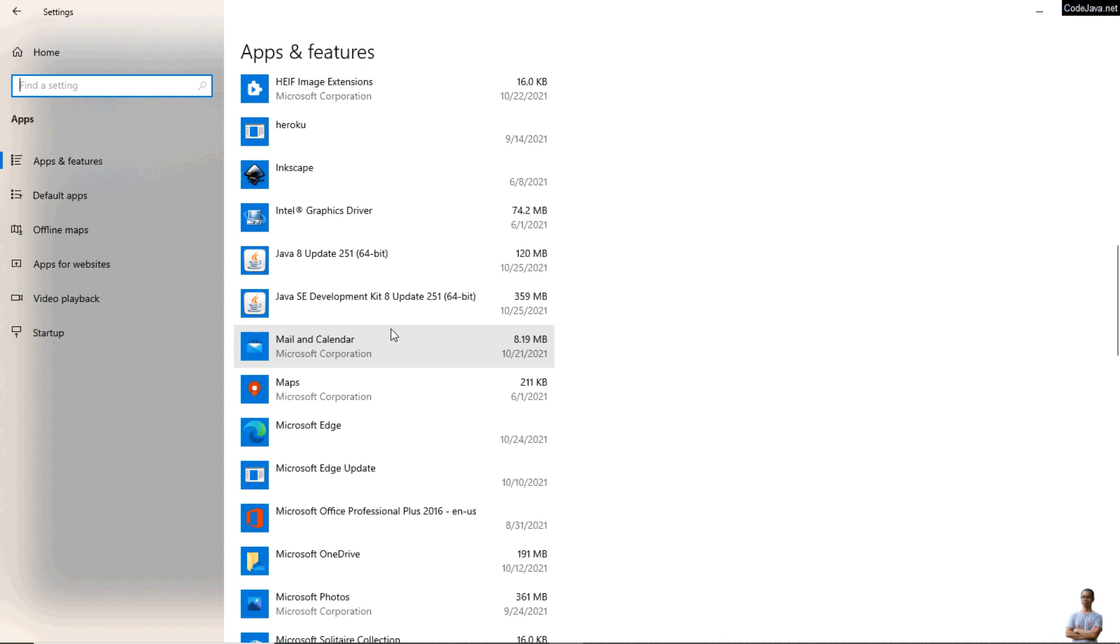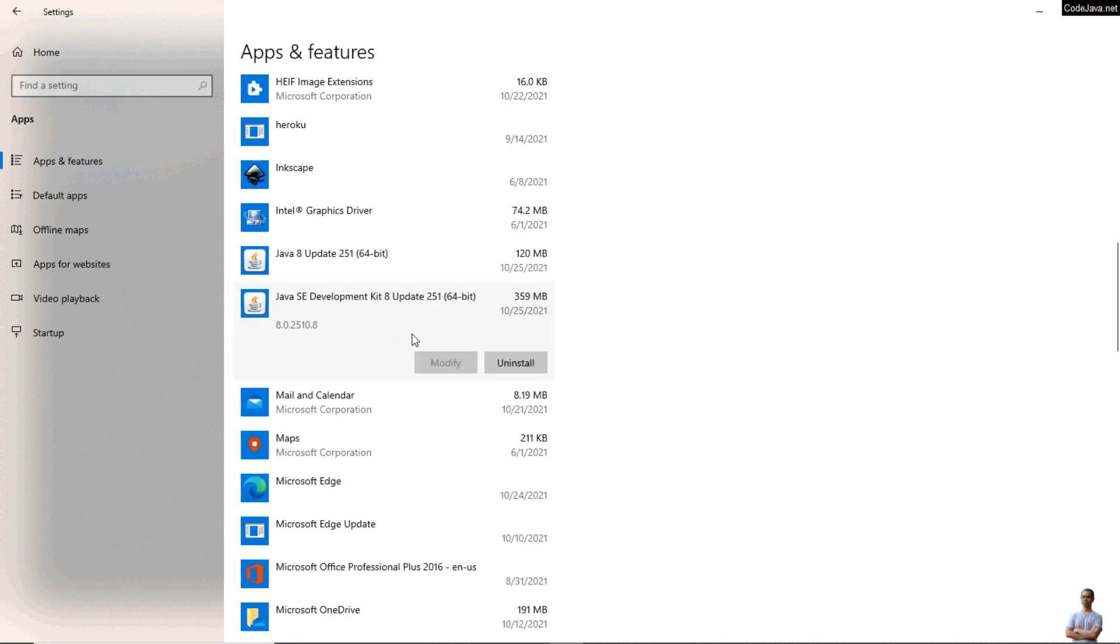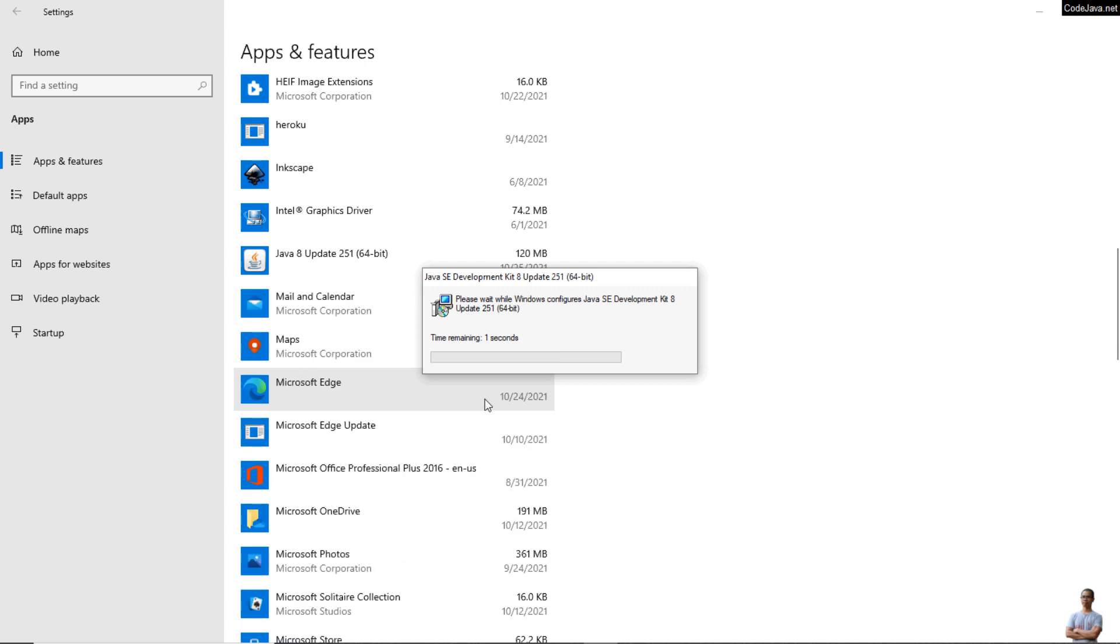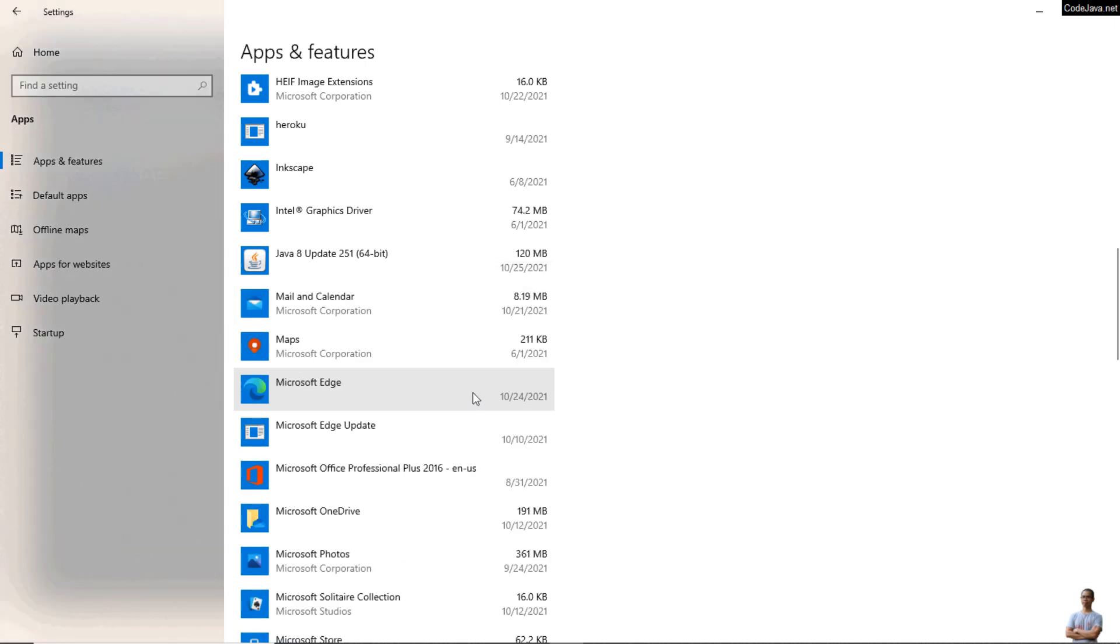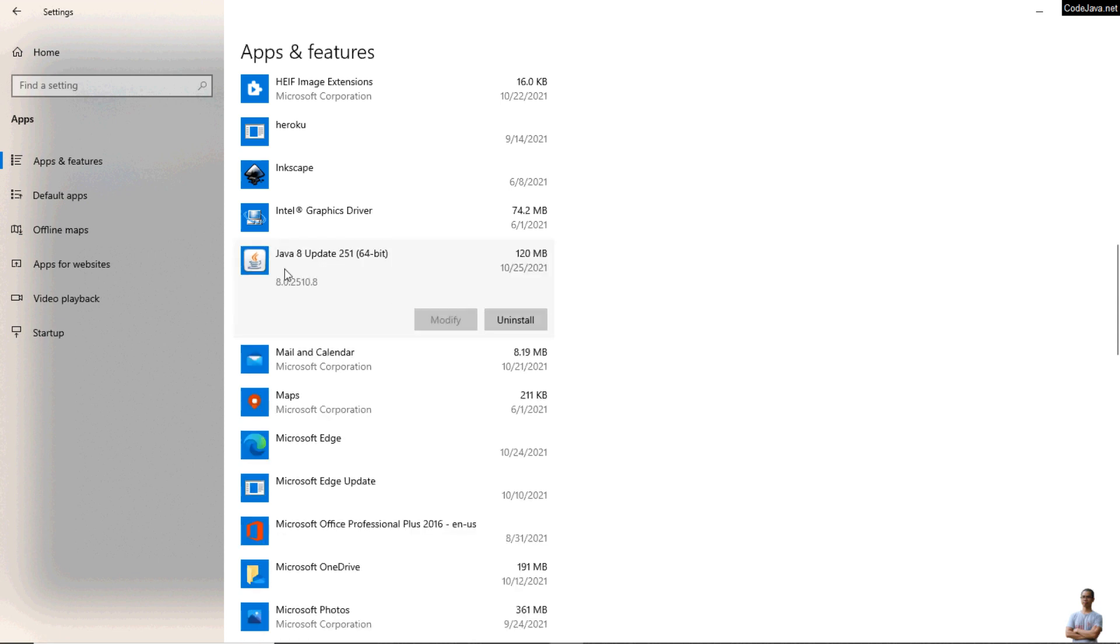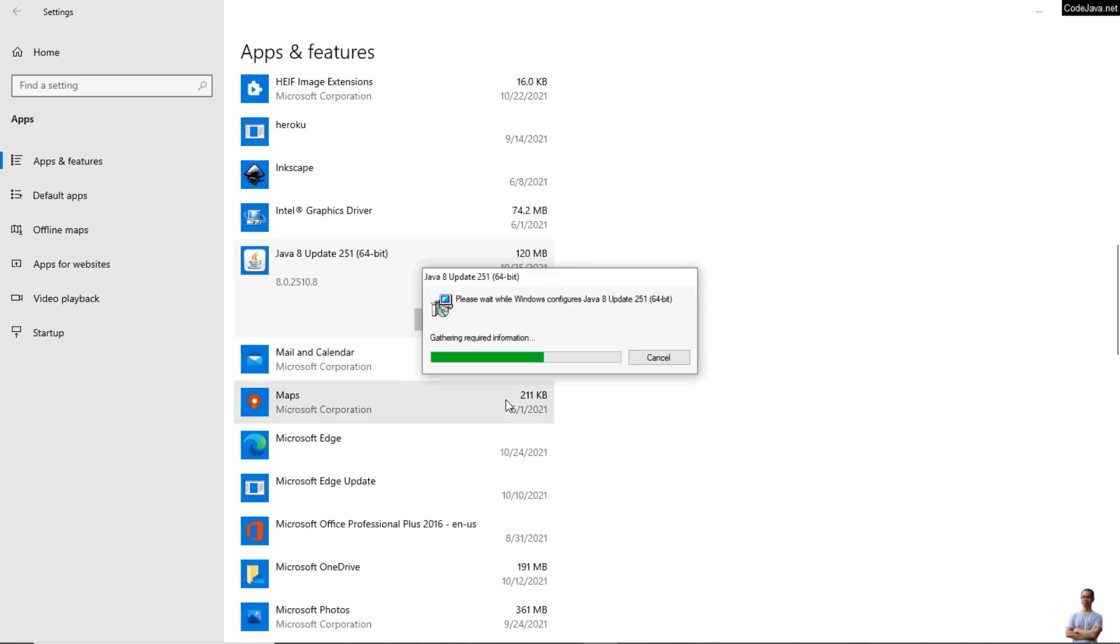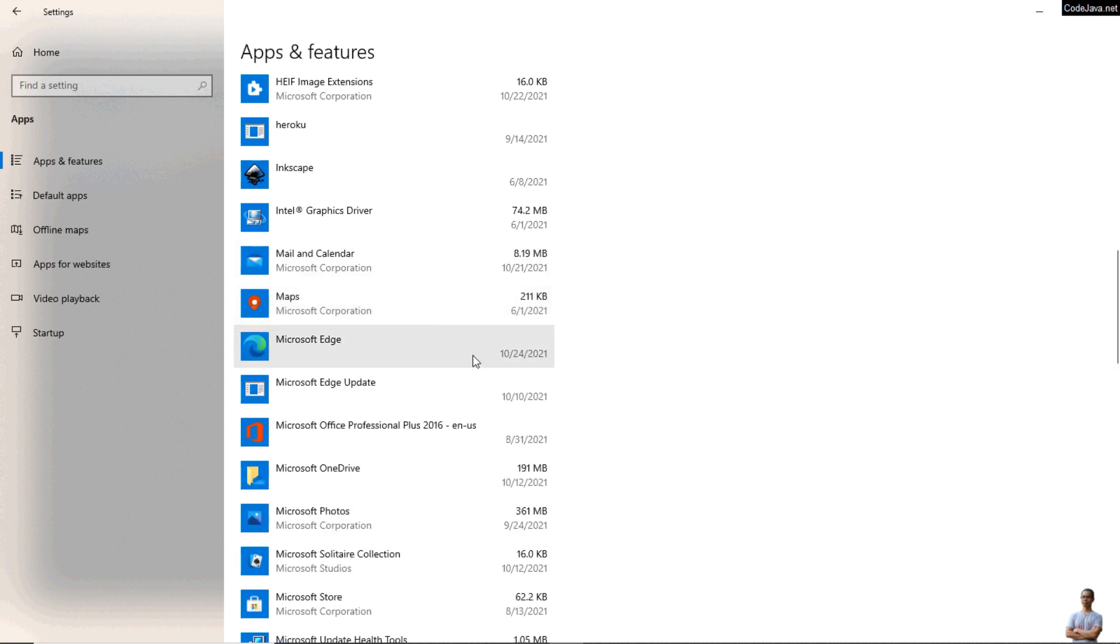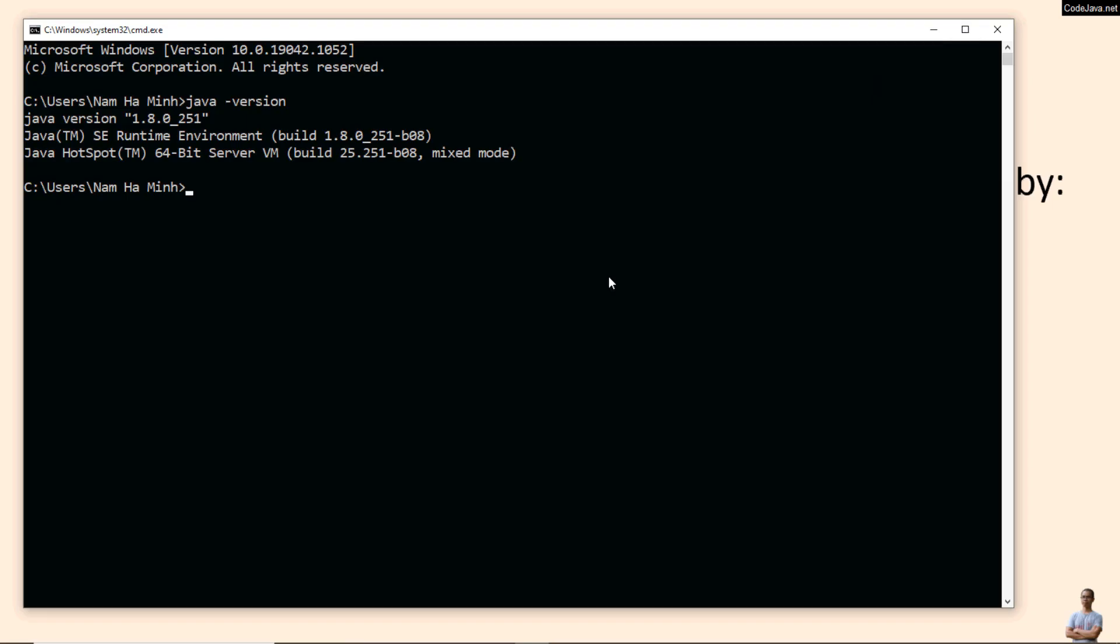Click Uninstall button and uninstall. This is the uninstaller program for Oracle JDK. You see uninstallation complete. Also click here to uninstall Java 8 update. Okay, done. Close the Settings window.